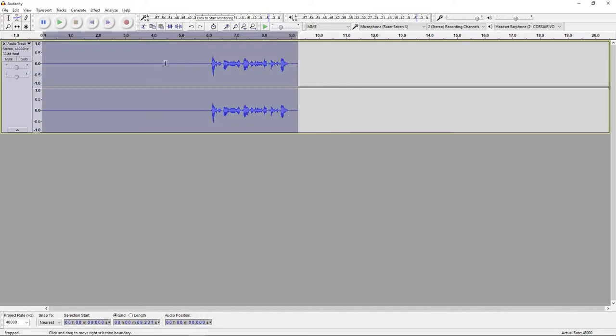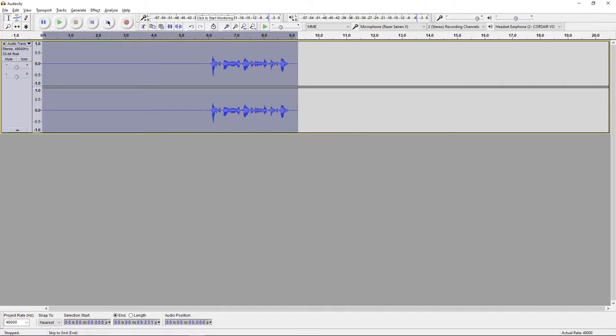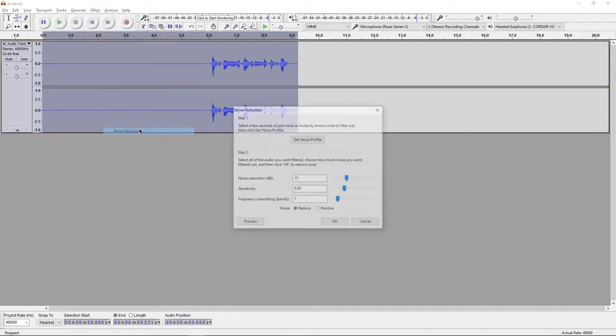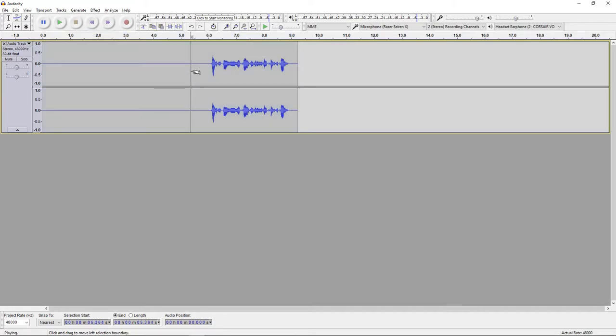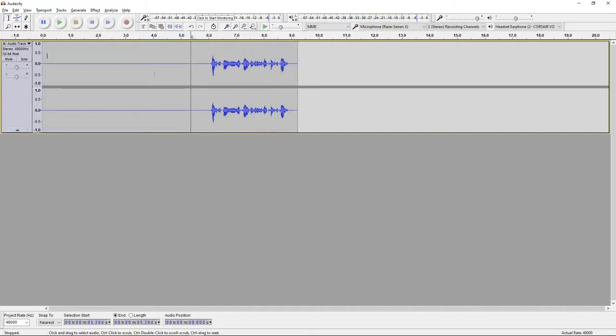And then double-click to highlight the entire recording, go to Effect, Noise Reduction again and then press OK. Now let's listen to that. Hey, what's up guys? I'm Nizio Cole and this is a test recording. So it sounds a little bit cleaner now,